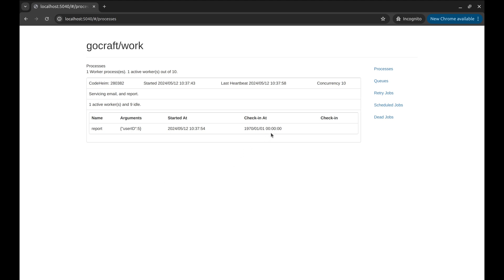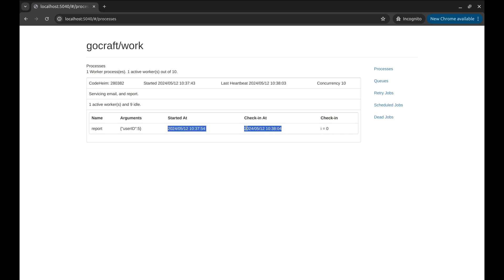Here we have the process running. Keep this check-in time in mind. Let's refresh the page. Here is the check-in message and this is the check-in time. Let's refresh again. And the time changes again. It shows that the process is alive.